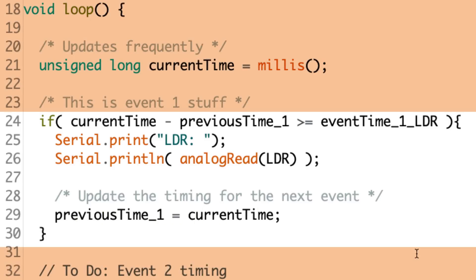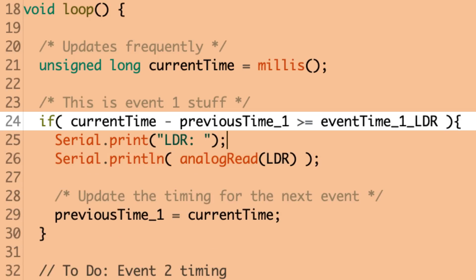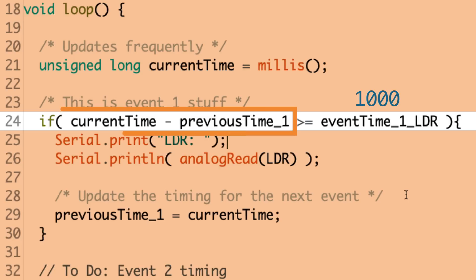So, I'm going to set up the timing for my first event. So, the key to this event timing is this first if statement condition. And what we're doing is we're comparing the difference between the current time and the previous time with our event interval. So, you can think of event time one as just a thousand because it's a constant. It's never going to change. And what we're doing is we're looking at the current time, which is always updating. And we're seeing how much further it is from the previous time that the event happened.